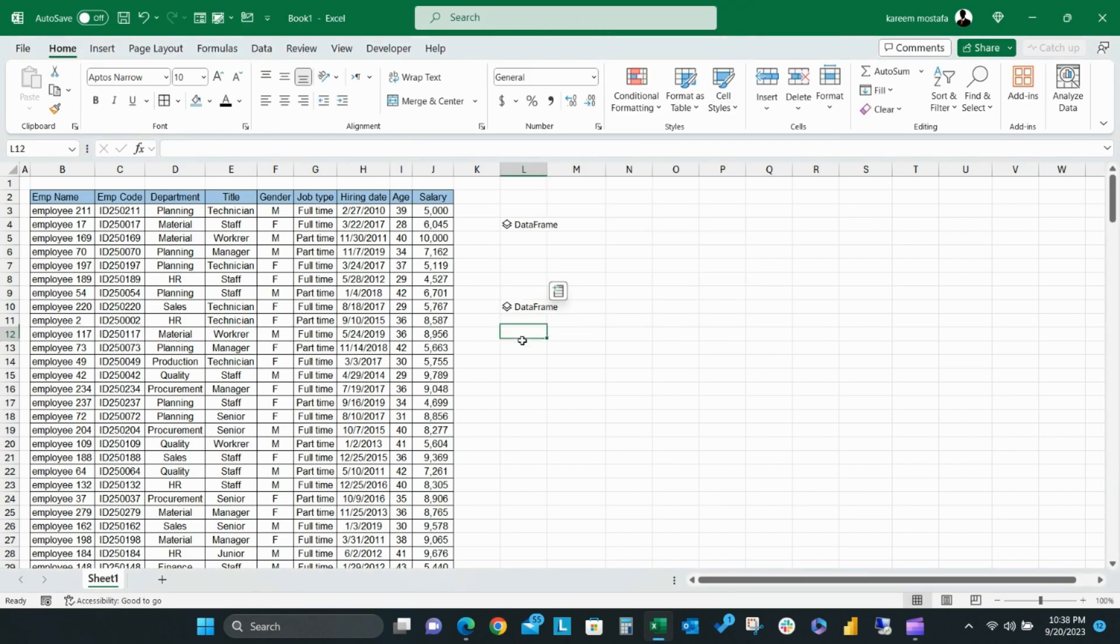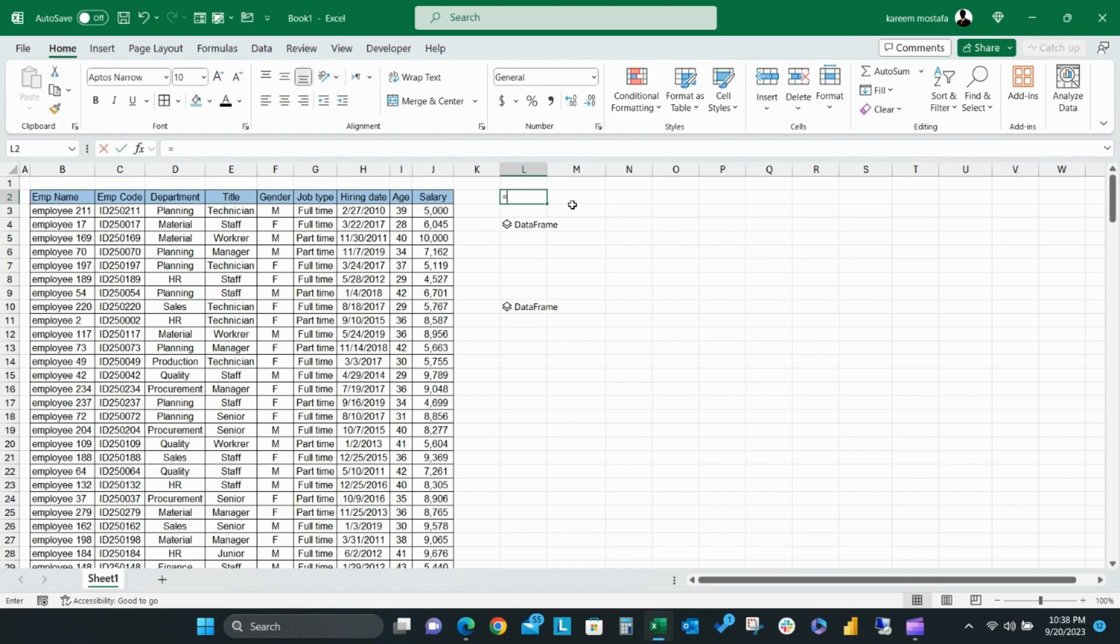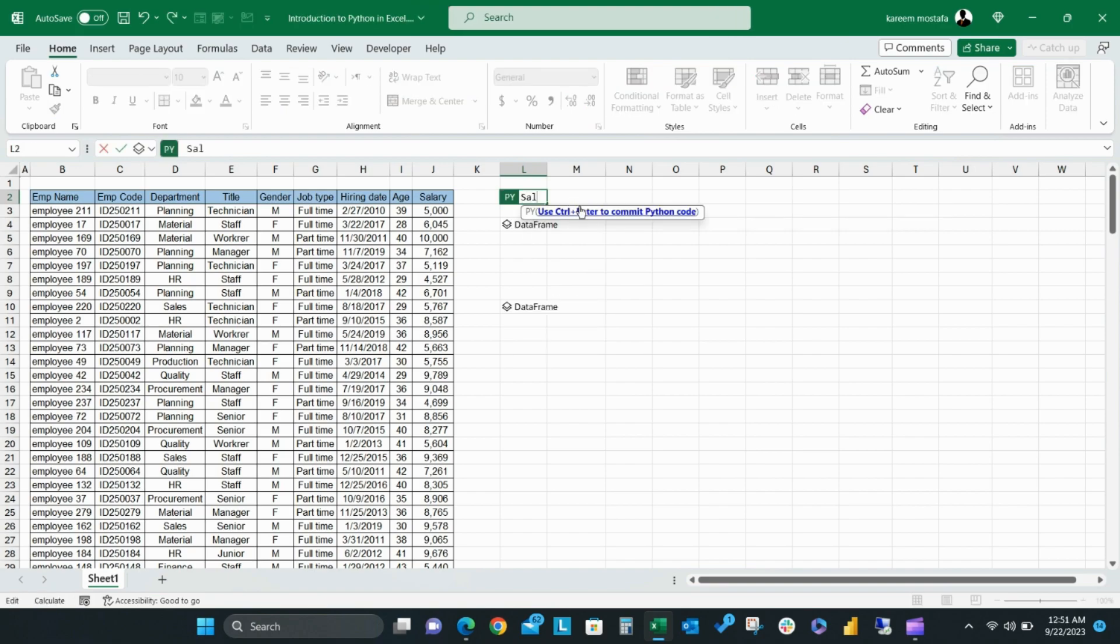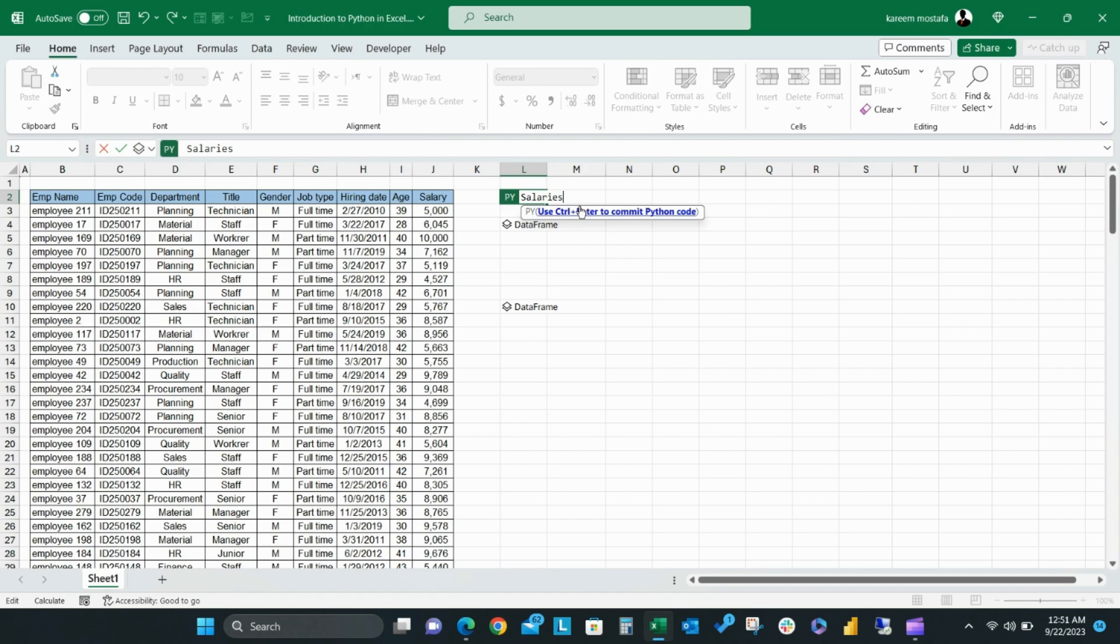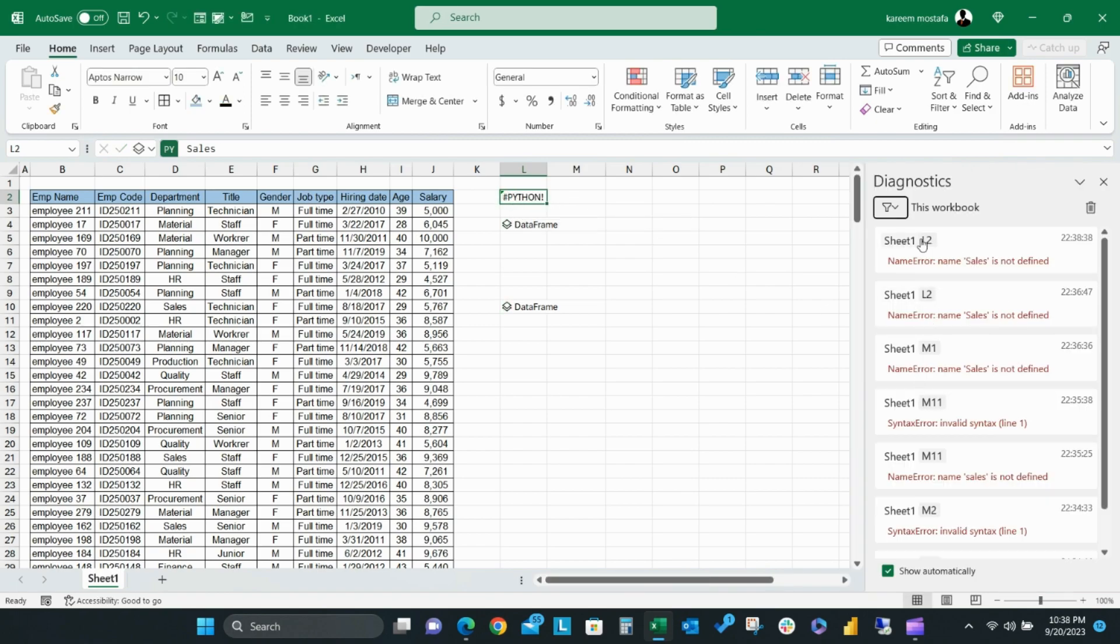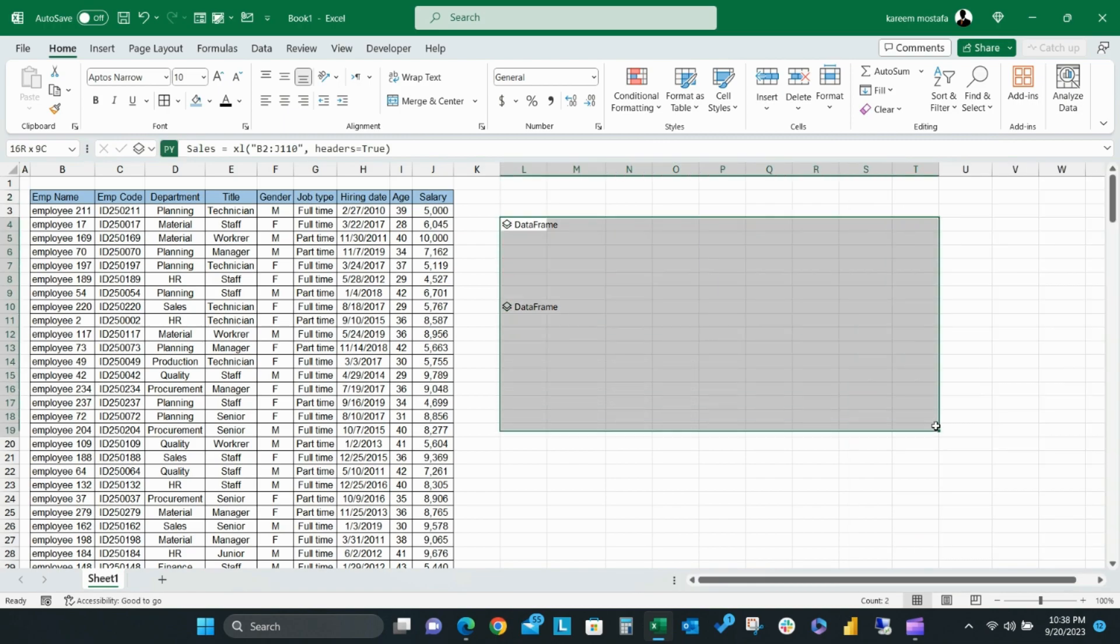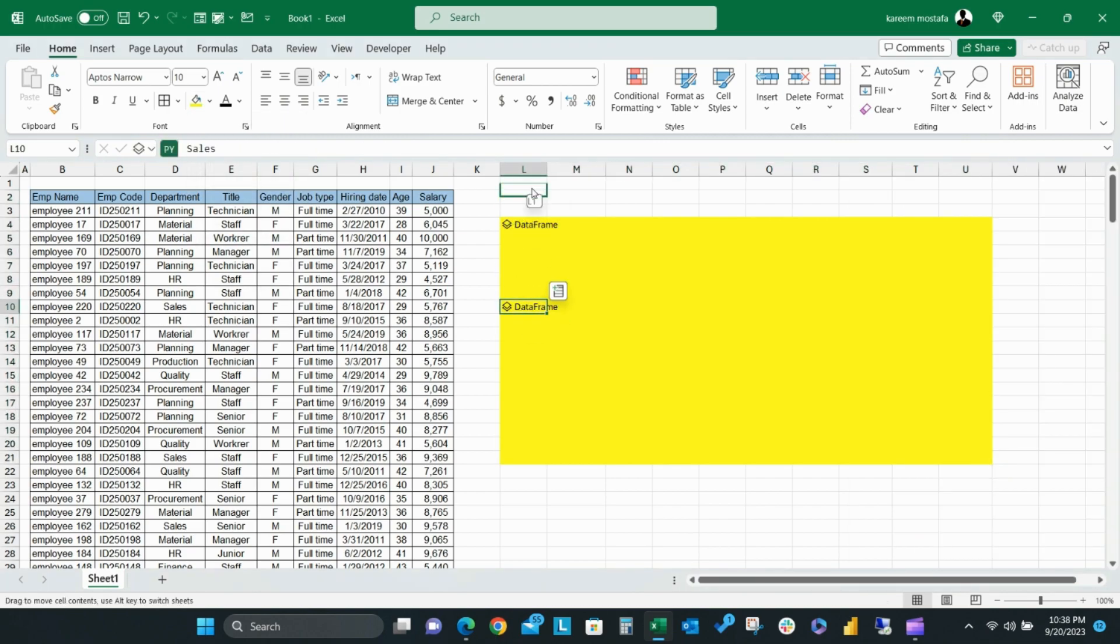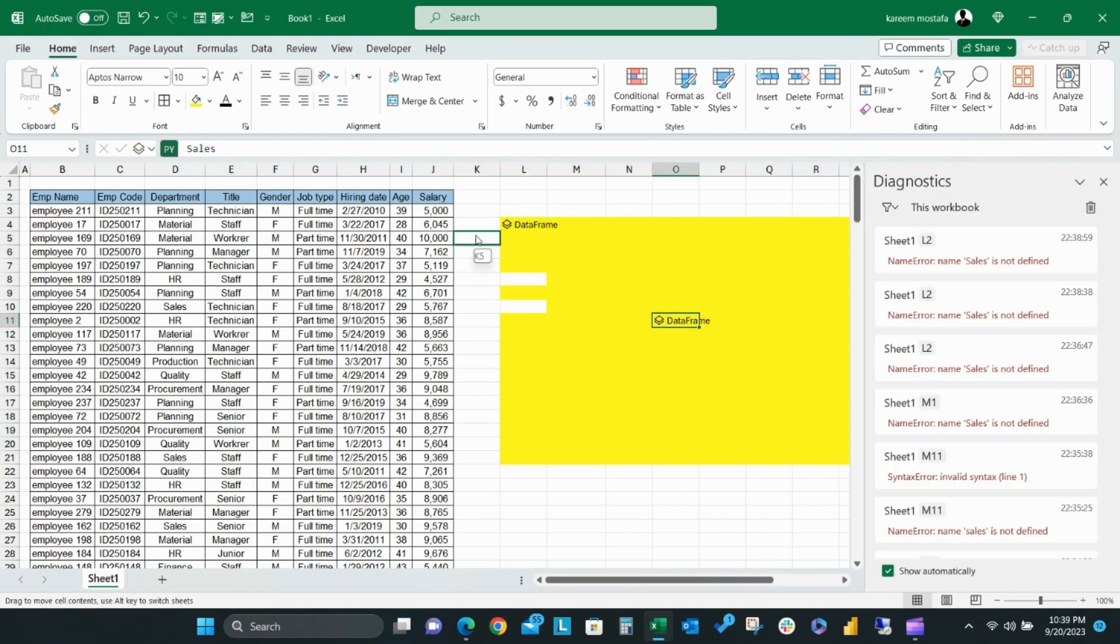Remember that your Python data should be after the defined Python cell, not before it. As you can see, if I move the recalled Python data before the defined Python formula, it will give the error, name error is not defined. So be sure to check that your Python data is in the yellow zone, which is after the defined Python cell.